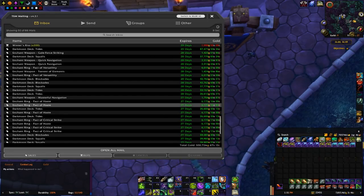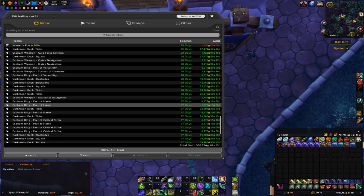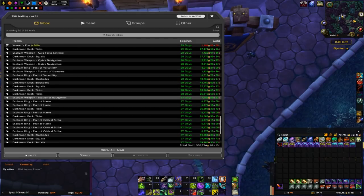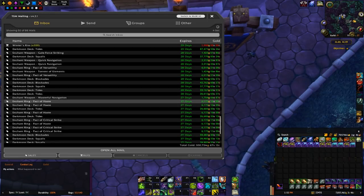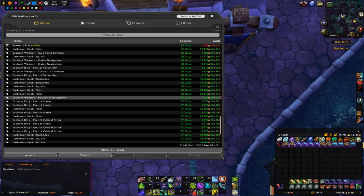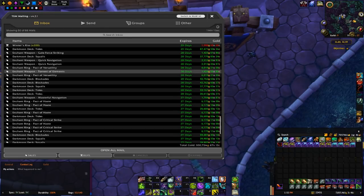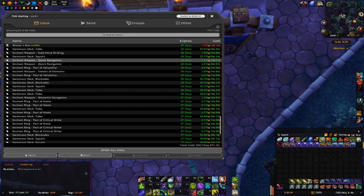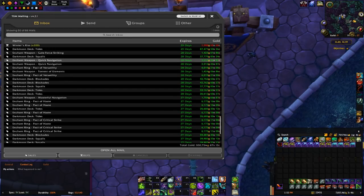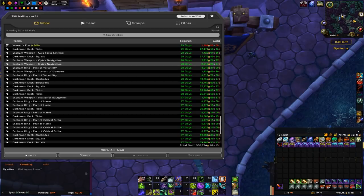The ring enchants are going for around 6k and the weapon enchants are going for between around 1.4k to 2.3k depending on the weapon enchant.